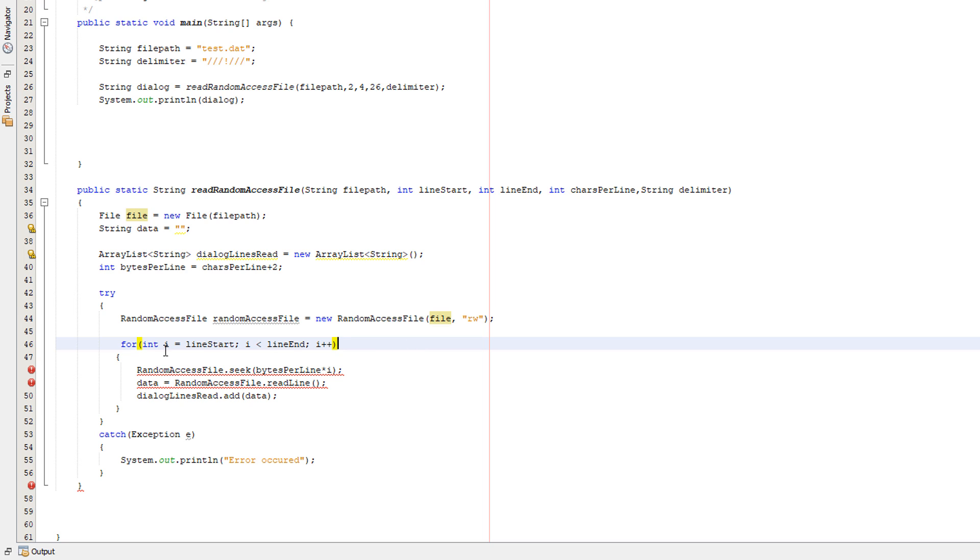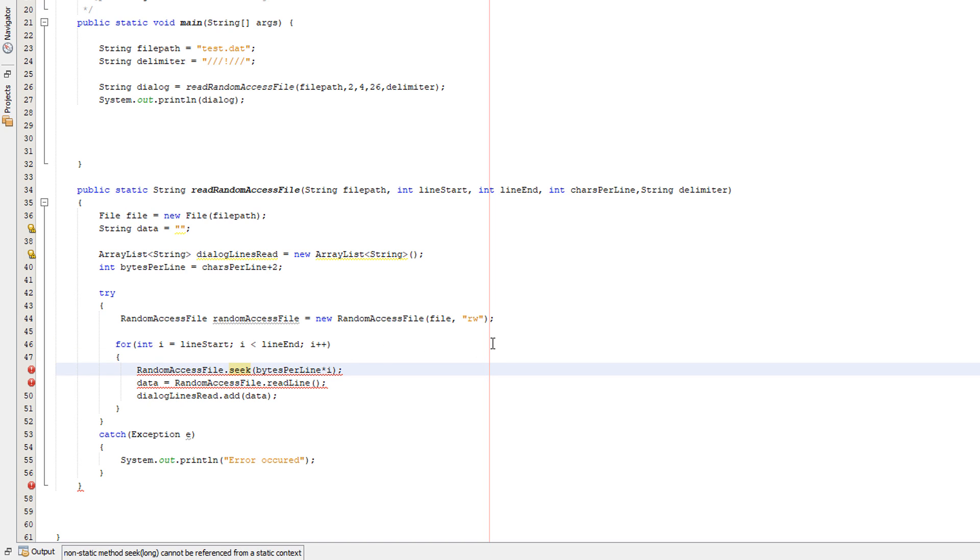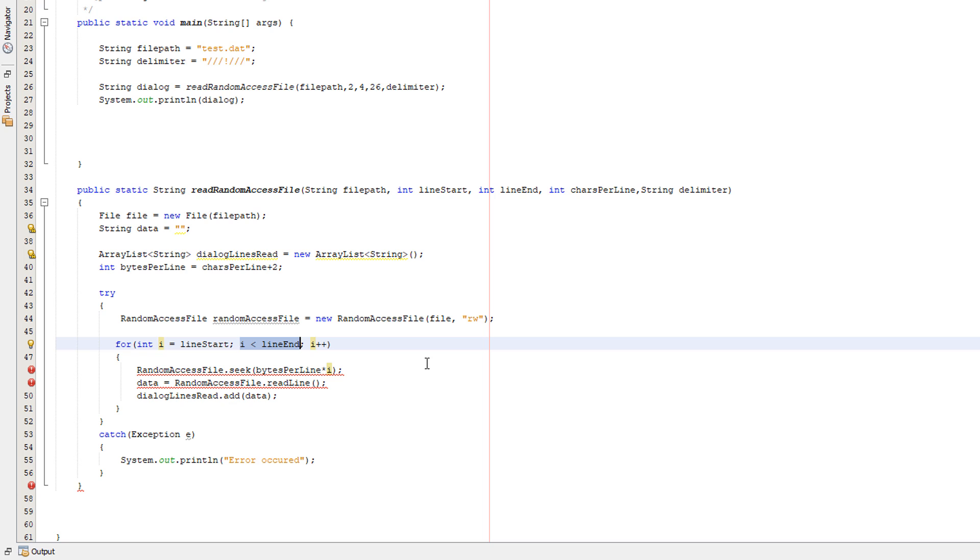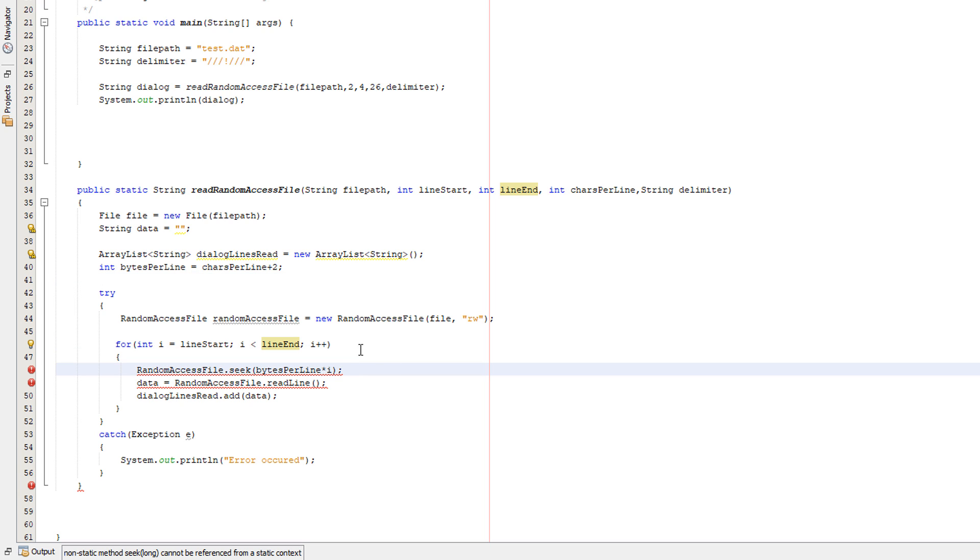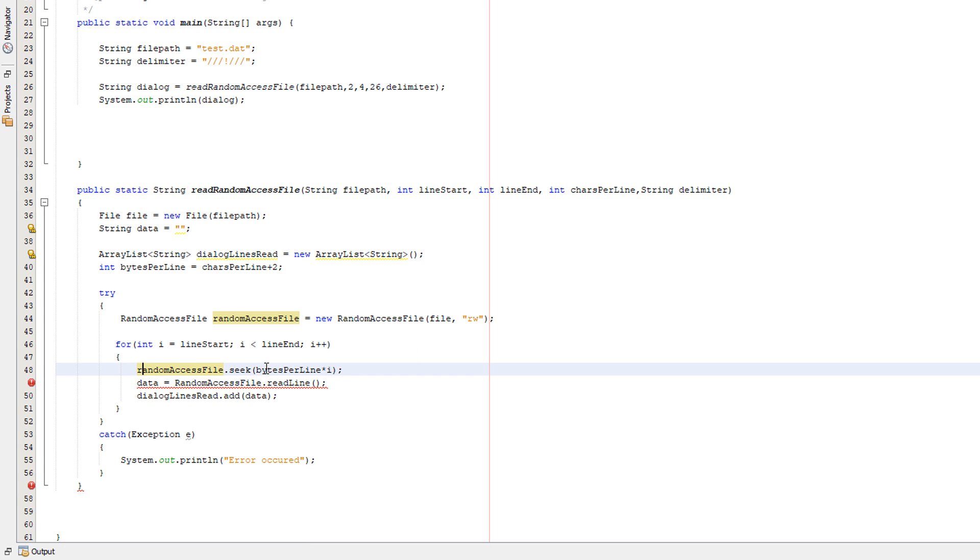So here we have a for loop. So we're going to basically be looping through some code to basically read every line that the user specifies. Firstly, we got for int i equals line start. So I'm going to set i to whatever the line start is. If it's two, we're going to set i to two. If it's three, we'll set i to three. Then we're going to do i is less than line end. Basically, continue reading stuff while i is less than line end. So we're going to read up until the last line the user specifies. And after we read the line, we're going to increment by one so we can read the next line.